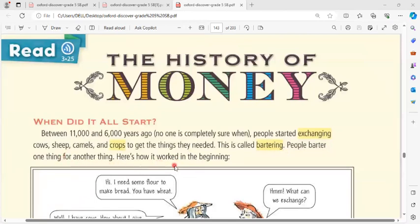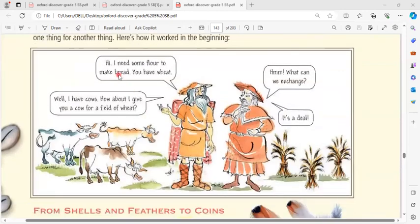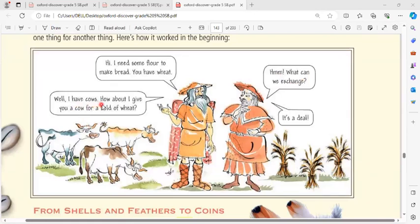Here's how barter worked in the beginning. 'Hi, I need some flour to make bread. You have wheat — what can we exchange?' 'Well, I have cows. How about I give you a cow for a field of wheat?' 'It's a deal!'